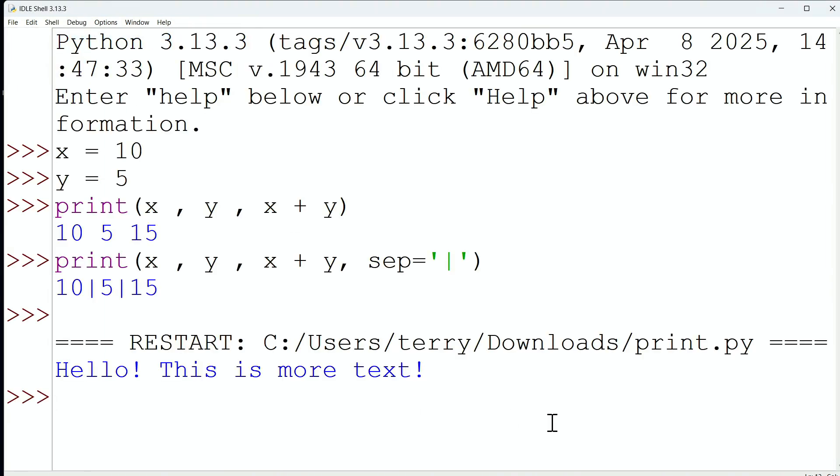It works just as we would expect. Hello, and then there's no new line. There's a space, and then it says, this is more text. So,